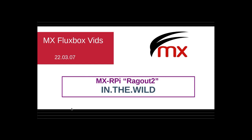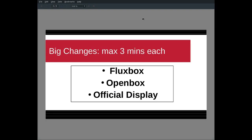Hi, this is Jerry 3904 on the MX Linux forum. I'm here to present today the final version of the MX Linux and Raspberry Pi hybrid that we call Ragu 2. As of today, it is in the wild.